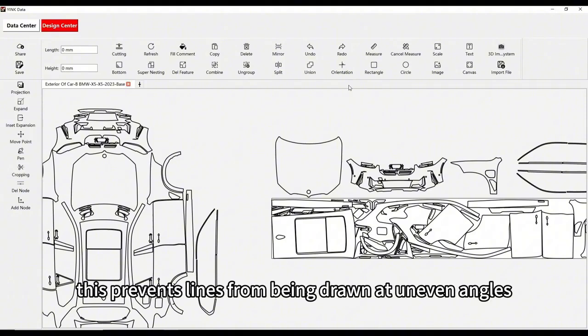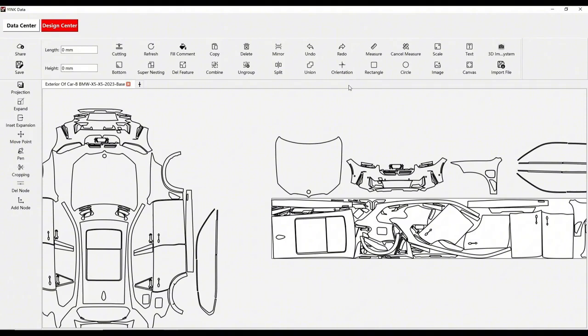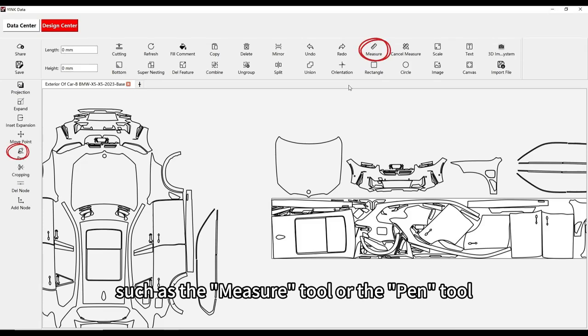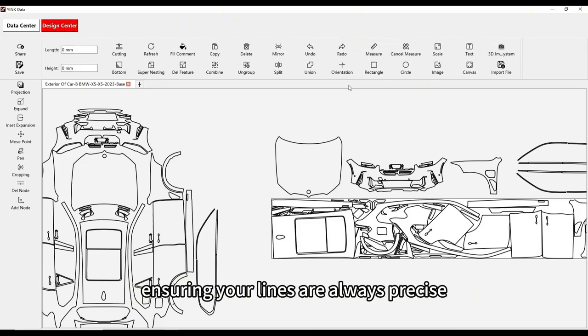This prevents lines from being drawn at uneven angles. This feature applies to all line drawing tools, such as the measure tool or the pen tool, ensuring your lines are always precise.